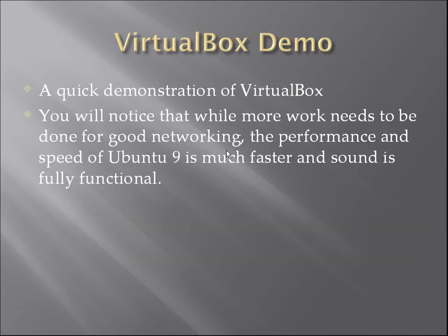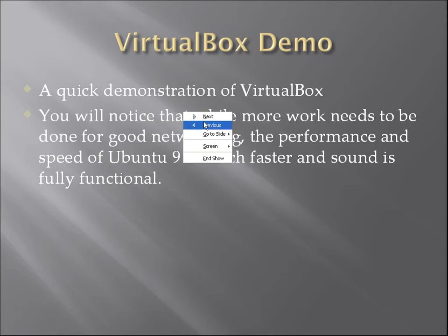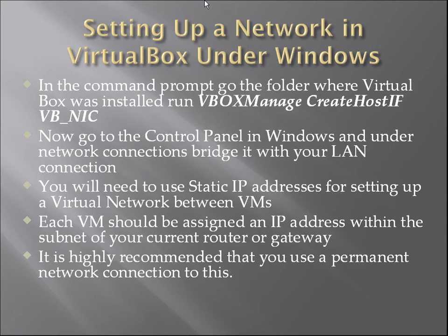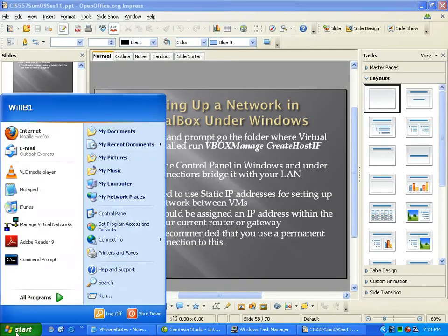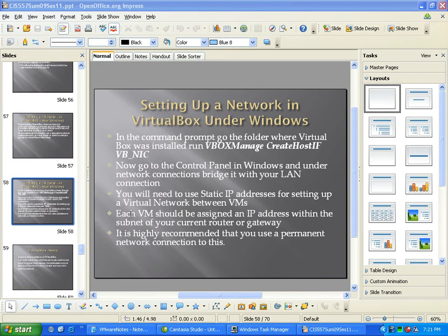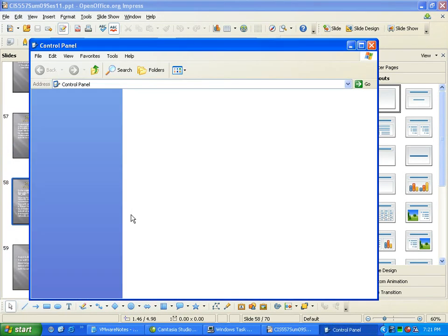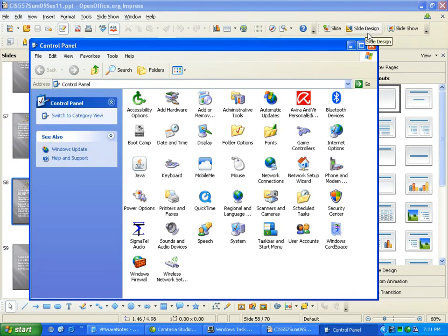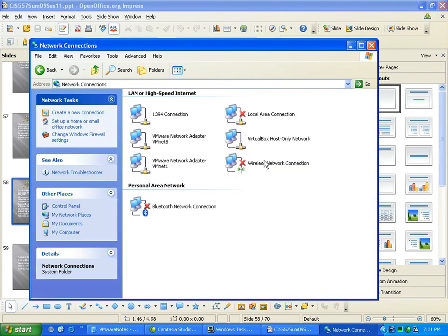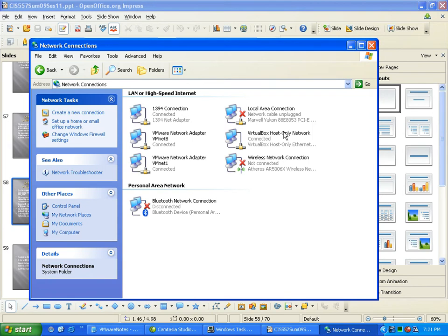A student asks: when you say go under the Control Panel and all the network connections, when do you need to bridge it with your network connection? The instructor responds: I'll show you real quick. You go to the Control Panel — there should be an icon here for networks, network connections. You have your VirtualBox connection and then your regular LAN connection.